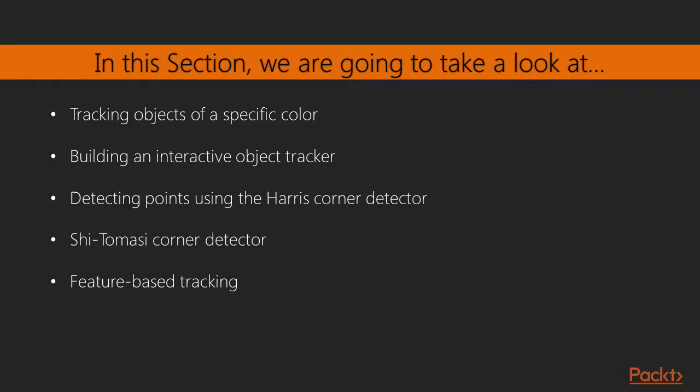After that, you will learn about Corner Detector. Finally, you will learn to detect good features to track and build an optical flow based feature tracker.